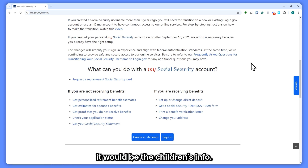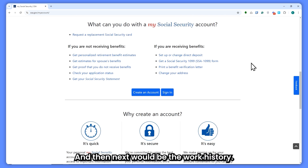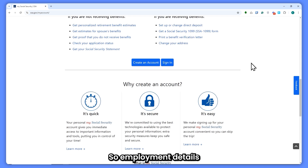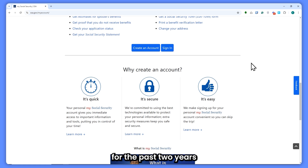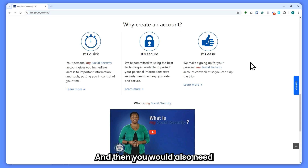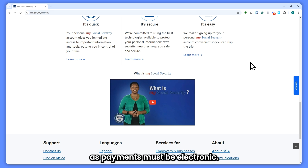Next is children's info — even if they are adults, you will still need it. Then your work history: employment details for the past two years, plus W-2s or tax returns if self-employed. You'll also need your banking details — account and routing numbers for direct deposit, as payments must be electronic.